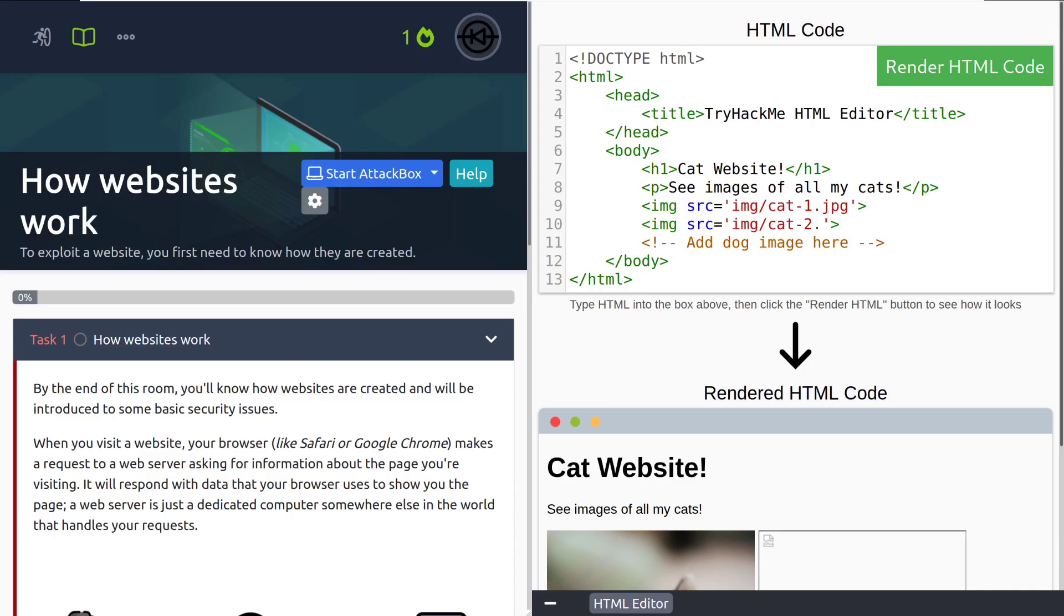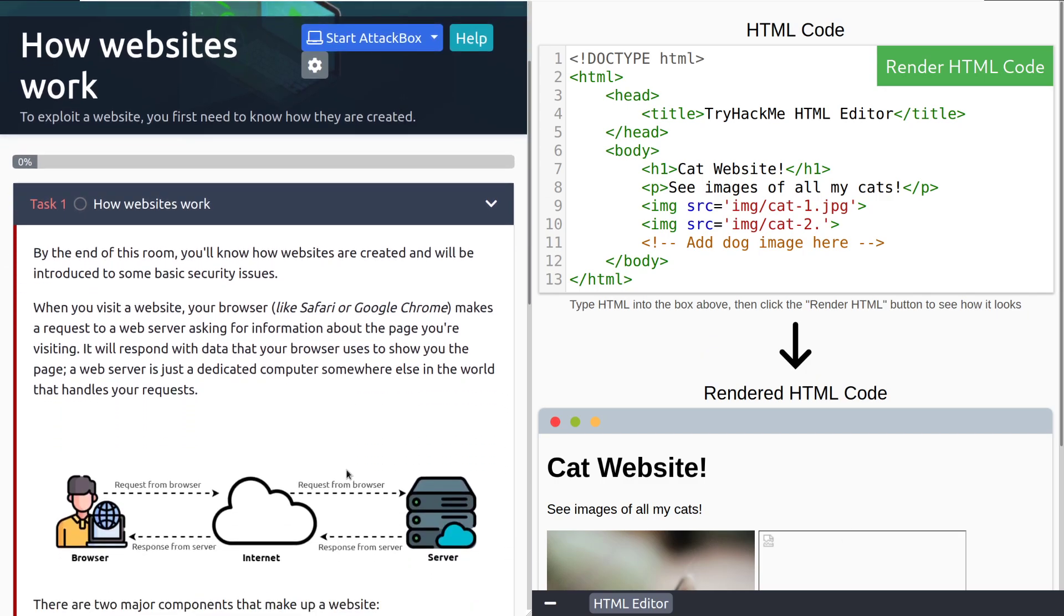Hey everyone, welcome back to another video here on TryHackMe. I'm John, and today we're going to take a look at the room, How Websites Work. To exploit a website, you first need to know how they are created. Let's go ahead and dive into Task 1, How Websites Work.